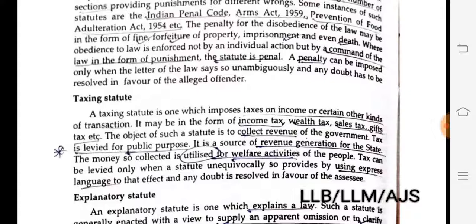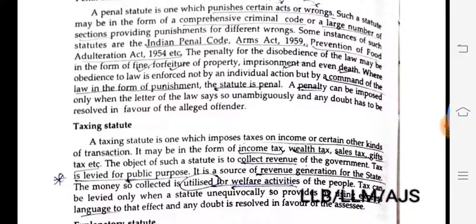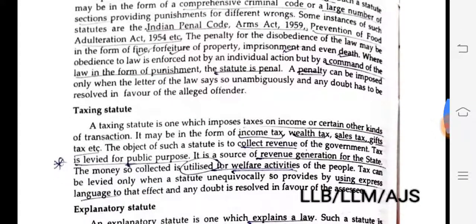Where obedience to law is influenced not by an individual's actions but by the common command of the law in the form of punishment, the statute is penal. As in jurisprudence according to Austin, law is the command of the state — in the same line, IPC provides punishment.